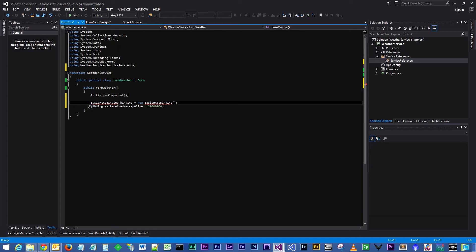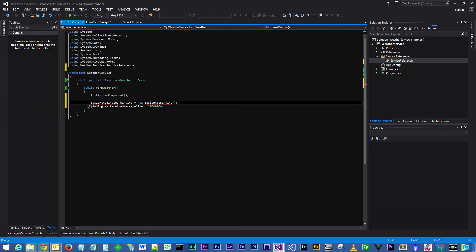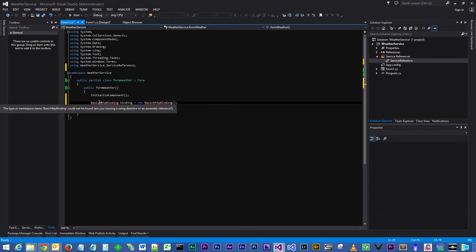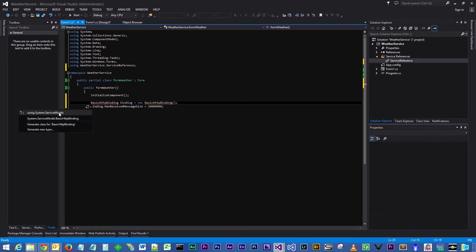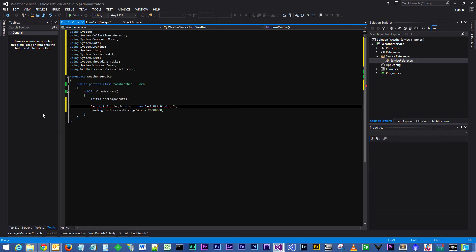The BasicHttpBinding object isn't visible at the moment because we are missing a using statement. However, if you click in the object name itself which is missing the using library, go down and you'll notice that you have a little drop down list. Drop it down and select using System.ServiceModel, and you can see now that that's actually been declared and we can use that.